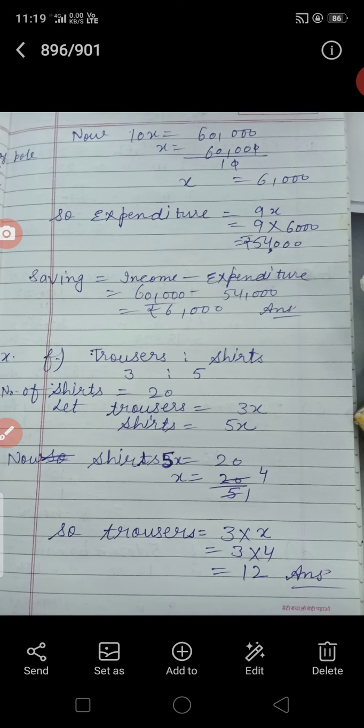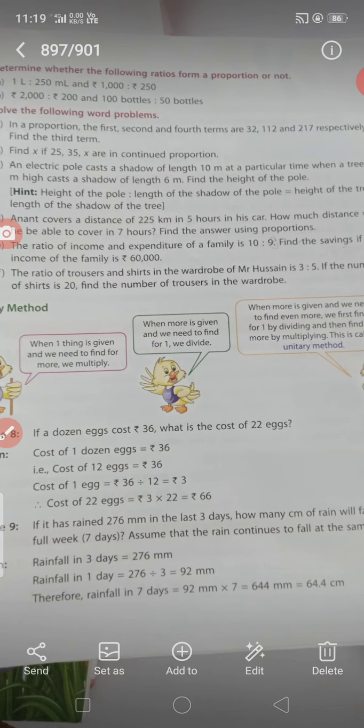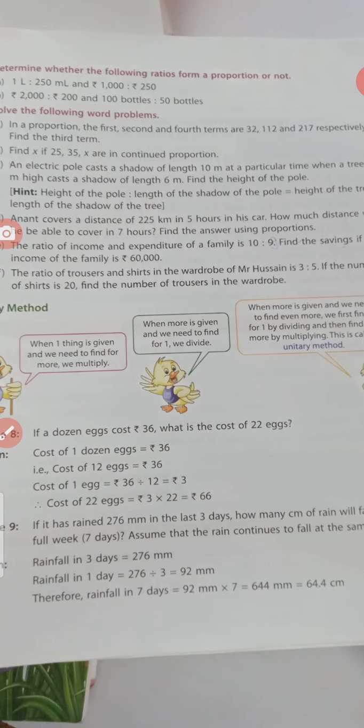Now, हमारा Exercise 4.3 में unitary method है। Unitary method क्या होता है? When one thing is given और हमें ज़्यादा find out करना हो, तो multiply करते हैं। और जब हमें बहुत सारी things given हों और हमें one find out करना हो, तो divide करते हैं। जैसे 3 things का price दे दिया और 7 का find out करना हो — पहले one का find out करेंगे divide से, फिर multiply करेंगे।